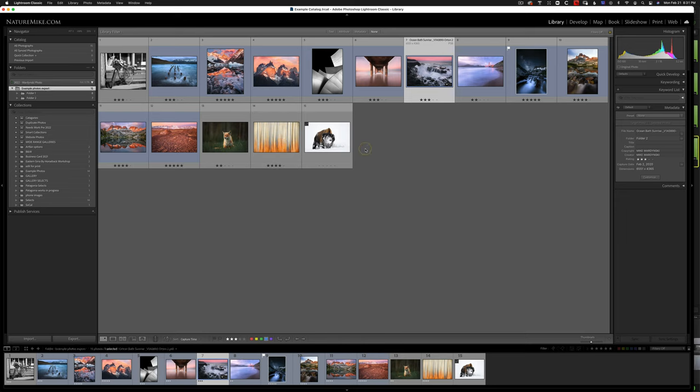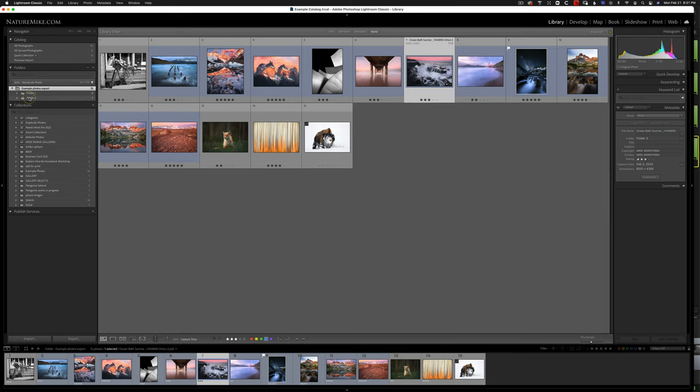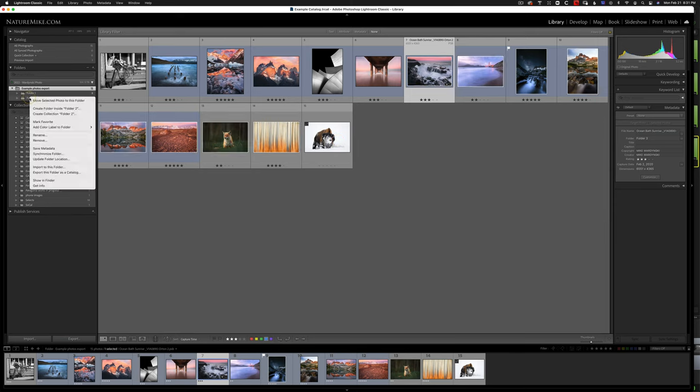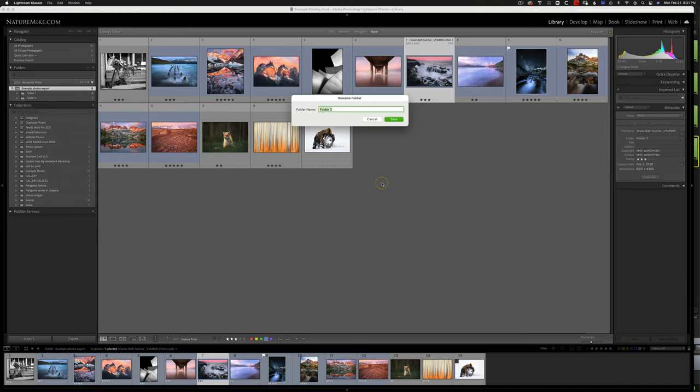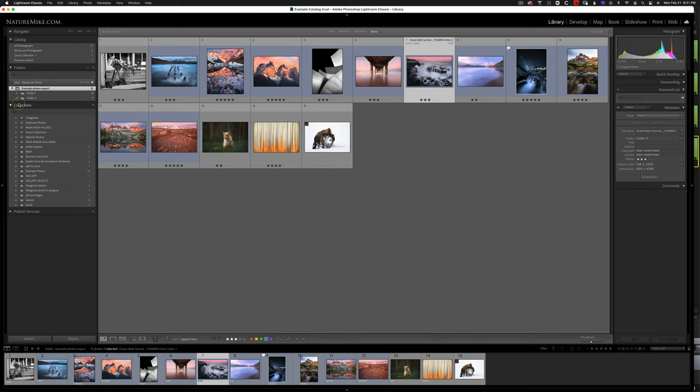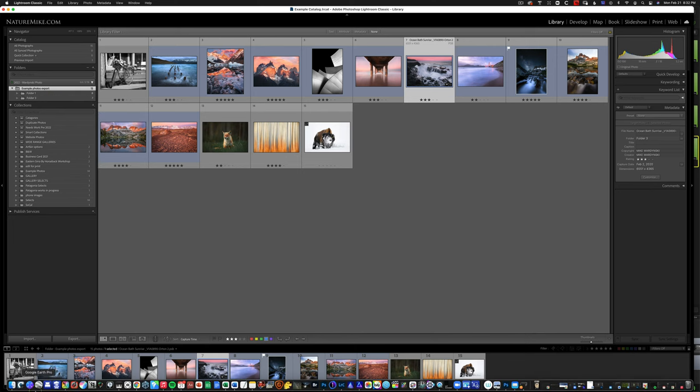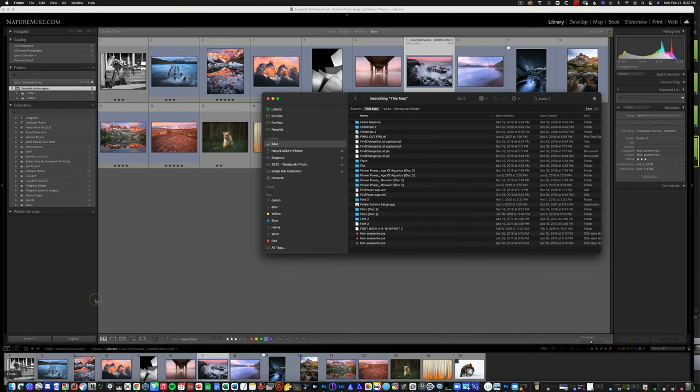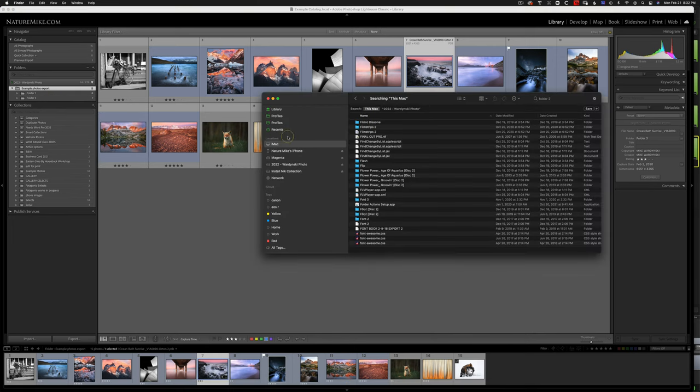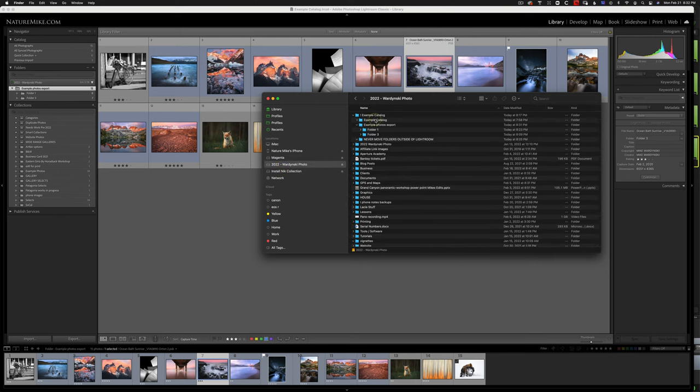So now let's talk about renaming folders. Again, you should only do this within the Lightroom interface. You don't want to do it on the hard drive. So if I come over here, I can control click on a Mac or right click on a PC and choose rename. And we'll call it, let's call it folder three. And you can see it updated. And if I come over to my hard drive, there it updated there as well, folder three.